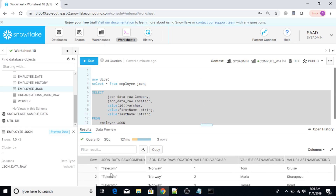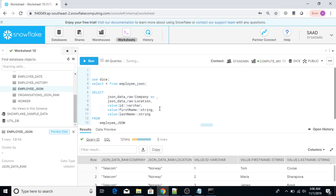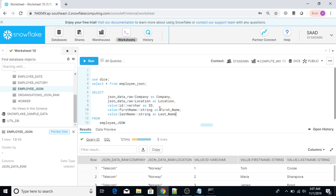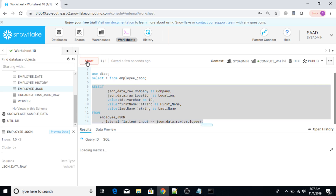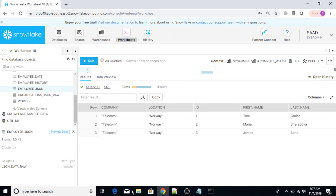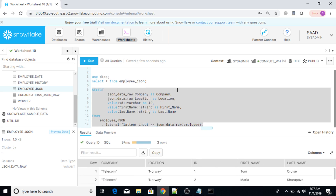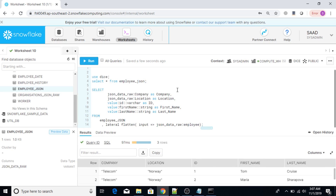Let me give nice aliases to the columns: 'as company', 'as location', 'as id', 'as first_name', 'as last_name'. Now let me execute this final query. The data has been loaded successfully into my database. Hope you understood the concept — thank you so much and have a great learning.